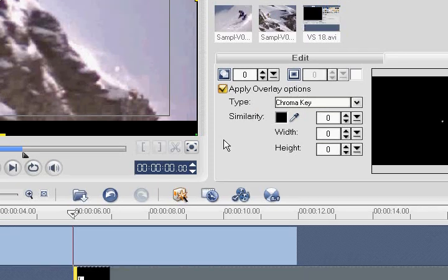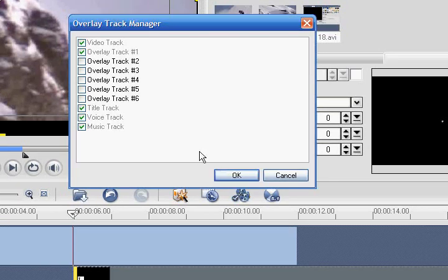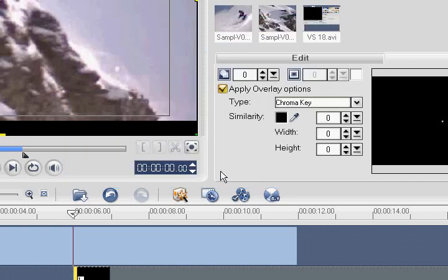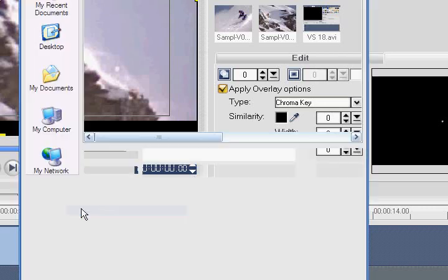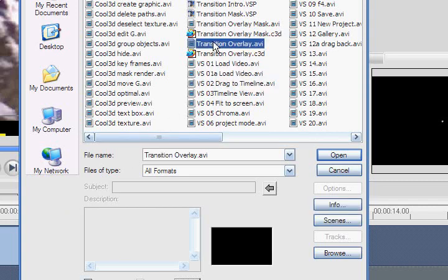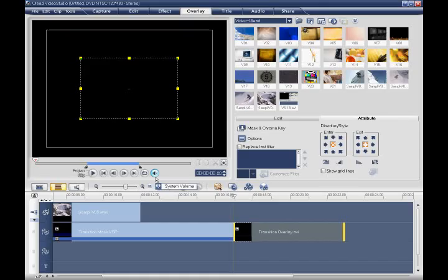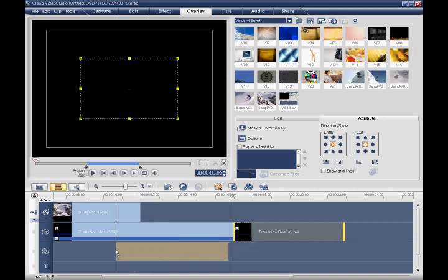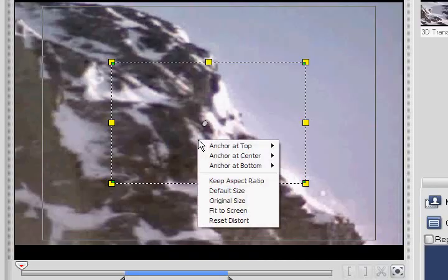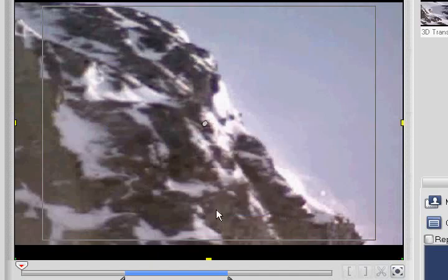Now let's add another overlay track by selecting the overlay track manager icon. Select overlay track number 2 and click OK. Now click the Insert Media Files icon and select our 32-bit overlay video, Transition Overlay.AVI. You'll notice that it has been added to our timeline on overlay track 1. Now you may wonder why I didn't have you click on the overlay track 2 icon and insert the video there. The reason is, even if we were to do that, Video Studio will still insist on inserting the clip to overlay track 1. So we'll just have to move it to overlay track 2 ourselves and align it so that it snaps in place with the beginning of our overlay mask. Also, let's resize it so that it fits to screen.